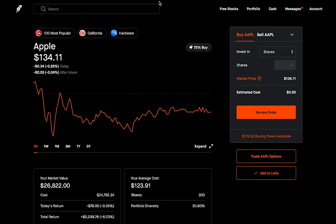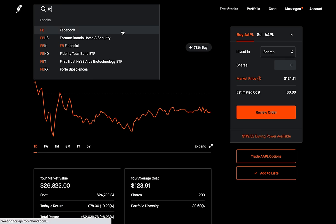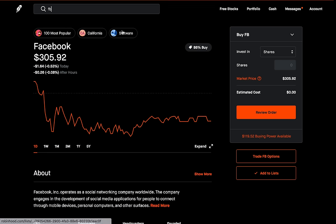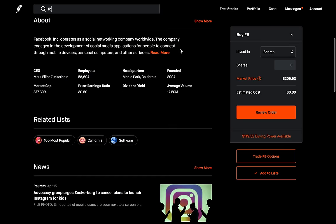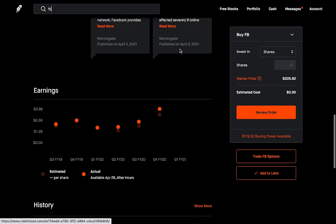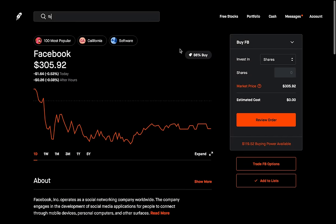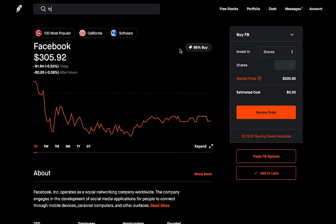For this video — and this is just an example — I'm going to use Facebook, just because Facebook has earnings coming up. With earnings, you see stocks kind of have big price swings, and a lot of the times we really don't know which way. So I'm just going to use Facebook; again, this is just an example.